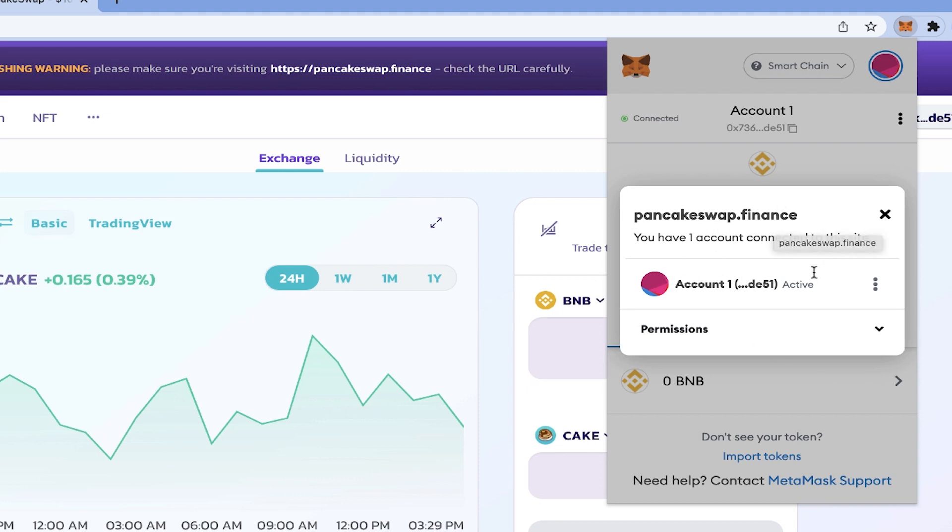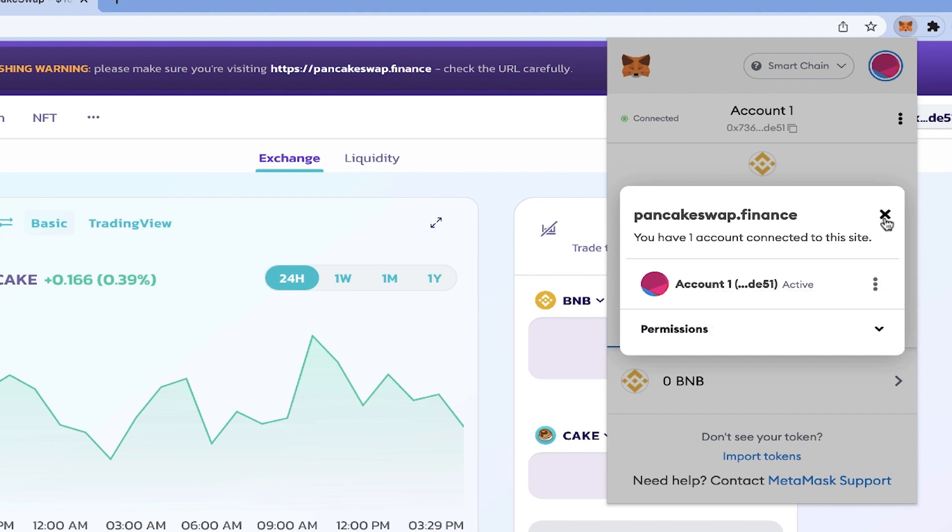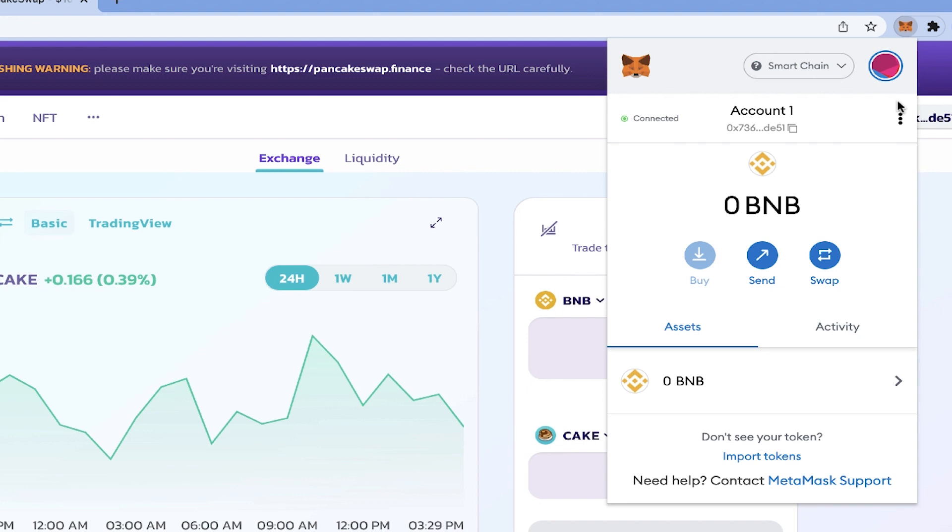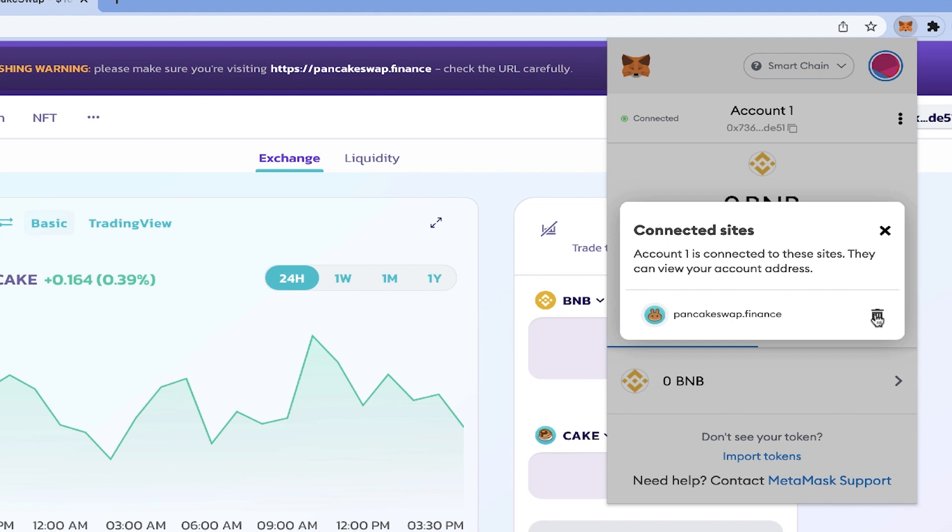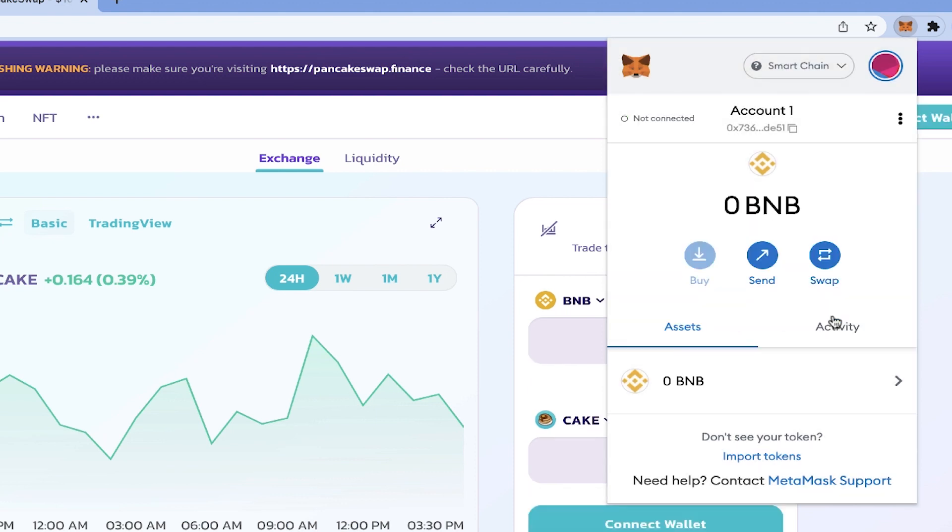And we can simply disconnect it from here by clicking on Disconnect This Account. Our connections are also shown here in Connected Sites. As you can see here, it shows that Account 1 is connected to this site, and we can disconnect it also from here by clicking on this and then Disconnect. And we are disconnected now. We are not connected to PancakeSwap anymore.